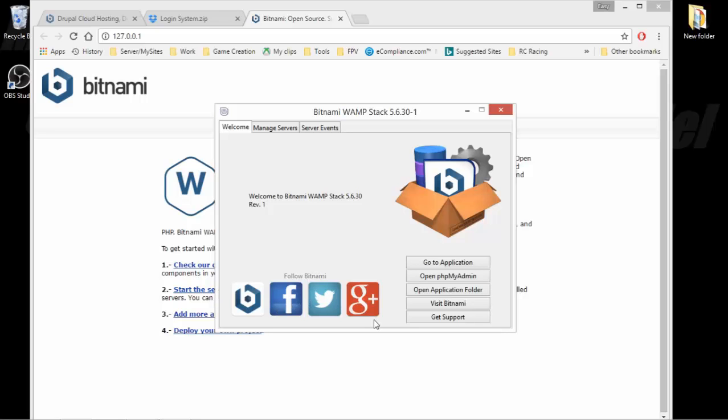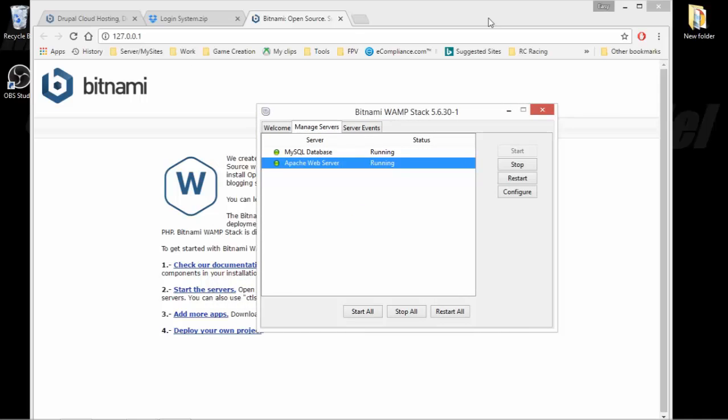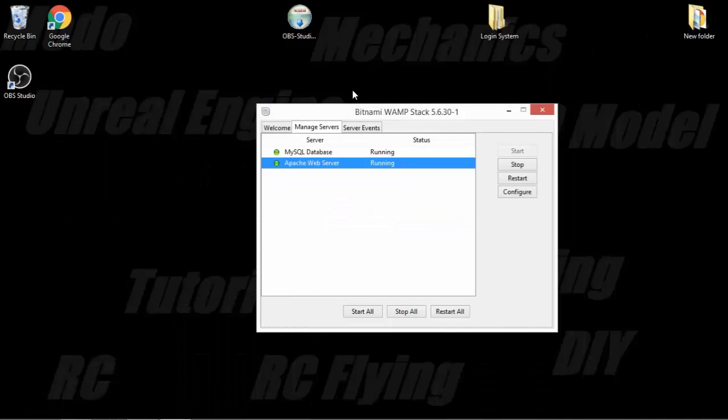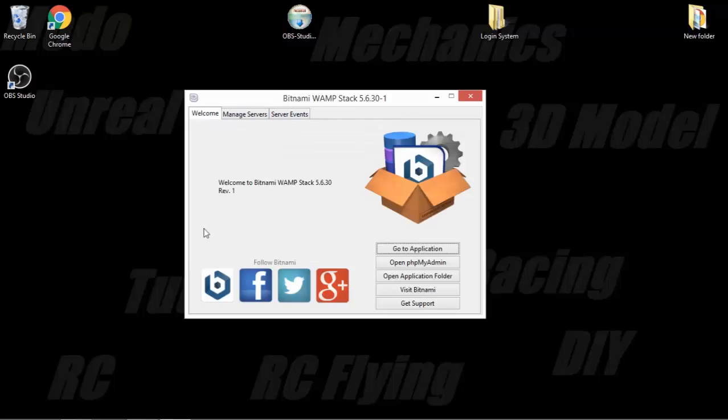I just noticed that my screen recorder there, it goes black every time I get a Windows administrator rights prompt. So don't worry if you think I'm hiding anything because that's exactly what it is. Anyway, so as you can see, once we go to manage servers, this WAMP stack, Bitnami WAMP stack, it doesn't show up on your desktop. But this application is what you will need a lot of the time.